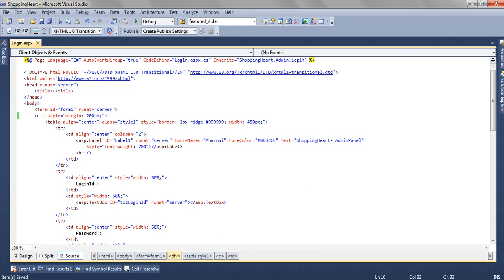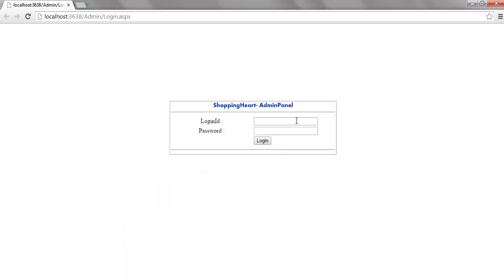When we run this page it will look like this. We have a tabular structure, we have login id, password and a button which will fire the login event.